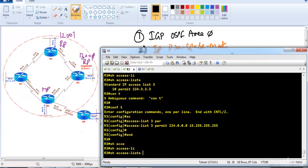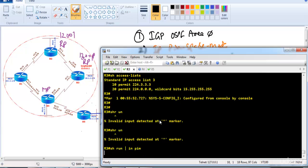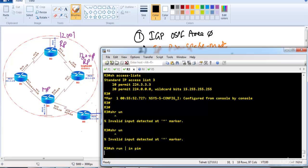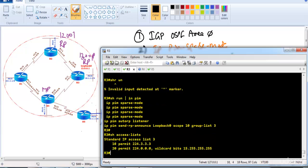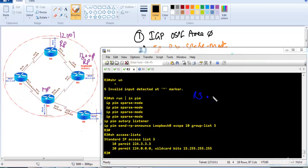Verifying configurations with 'show run include pim' and 'show access-list': on router 3 ACL 3 permits 224.3.3.3 specifically and also permits all Class D addresses. This means router 3 is the primary RP for 224.3.3.3 and in case that RP fails, router 2 becomes the fallback for those remaining groups.